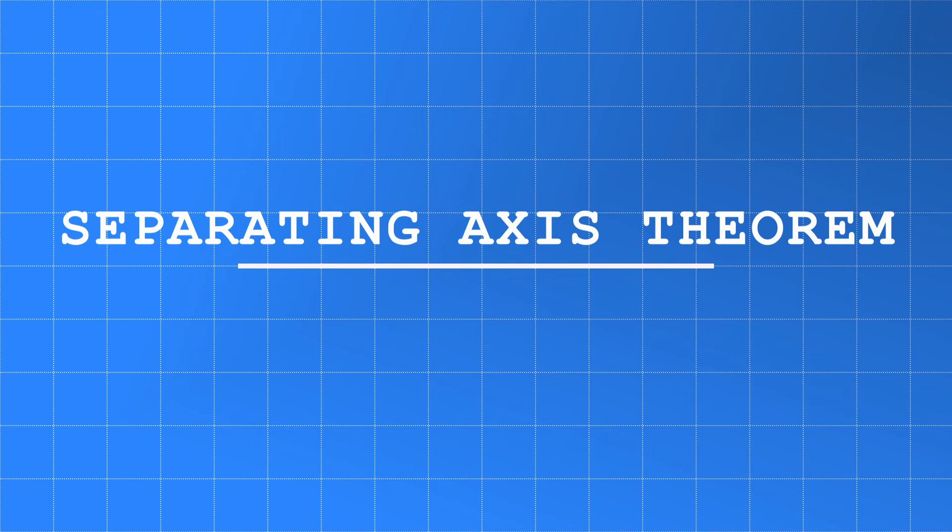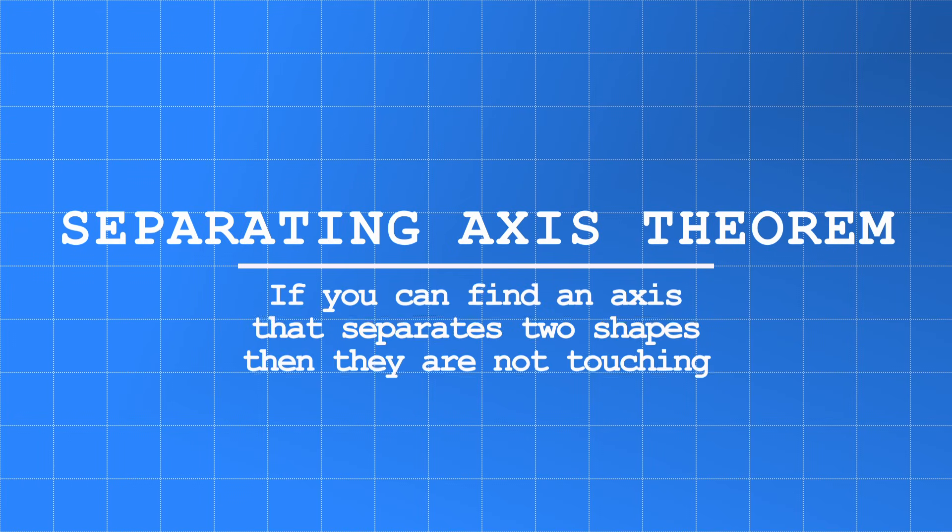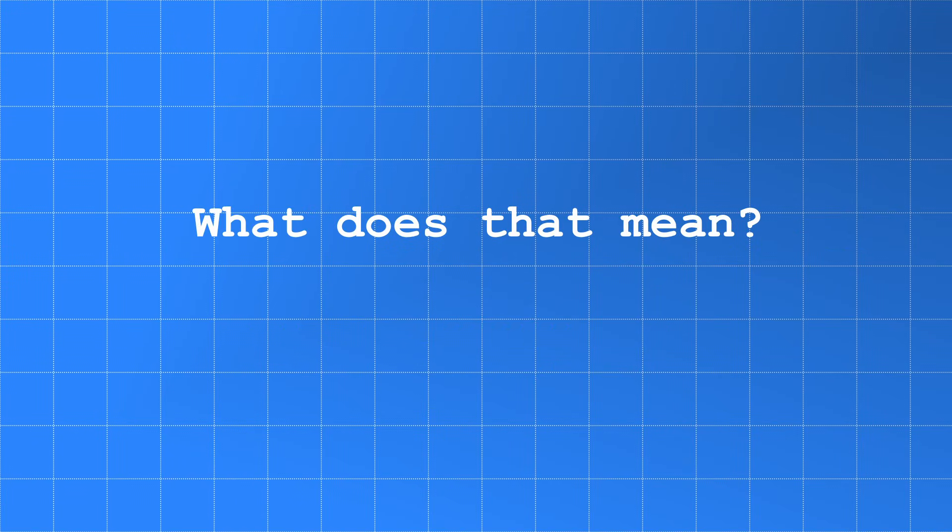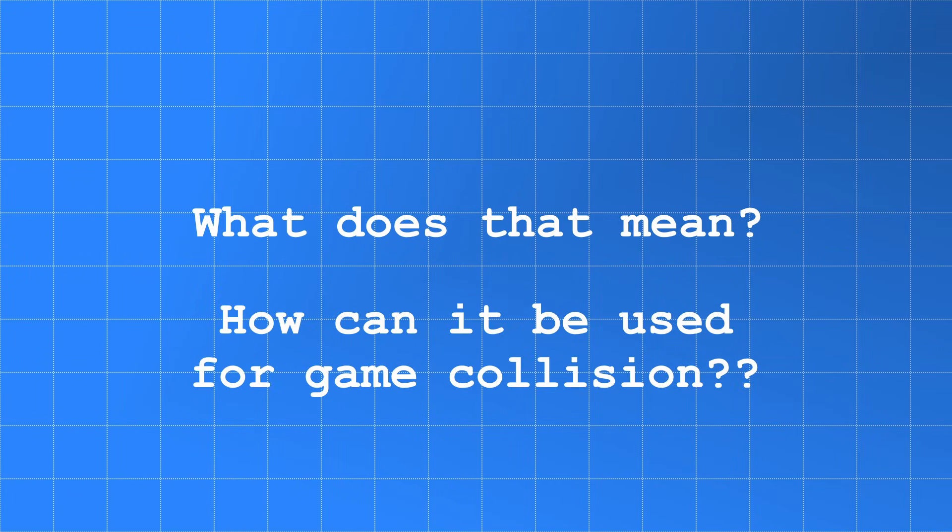Separating Axis Theorem states that if you can find an axis that separates two shapes then they are not touching. Now you're probably wondering, what does that mean exactly? And how can it be used to work out game collisions?